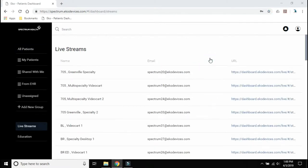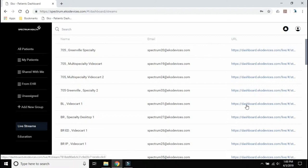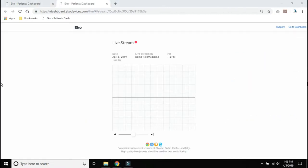Scroll to the Live Streams tab that matches the telemedicine device that you are calling. Double-click on the URL. The Live Stream will open in a new tab.